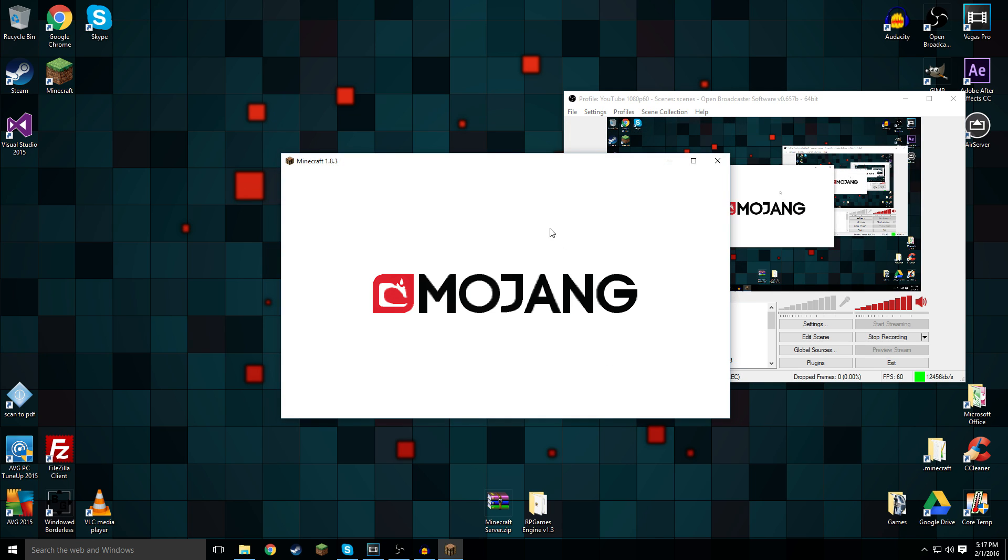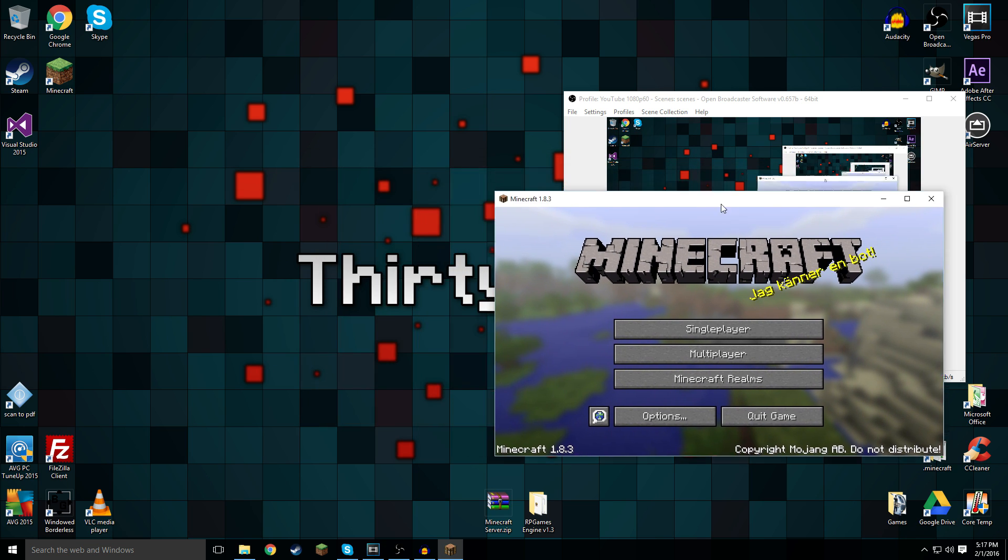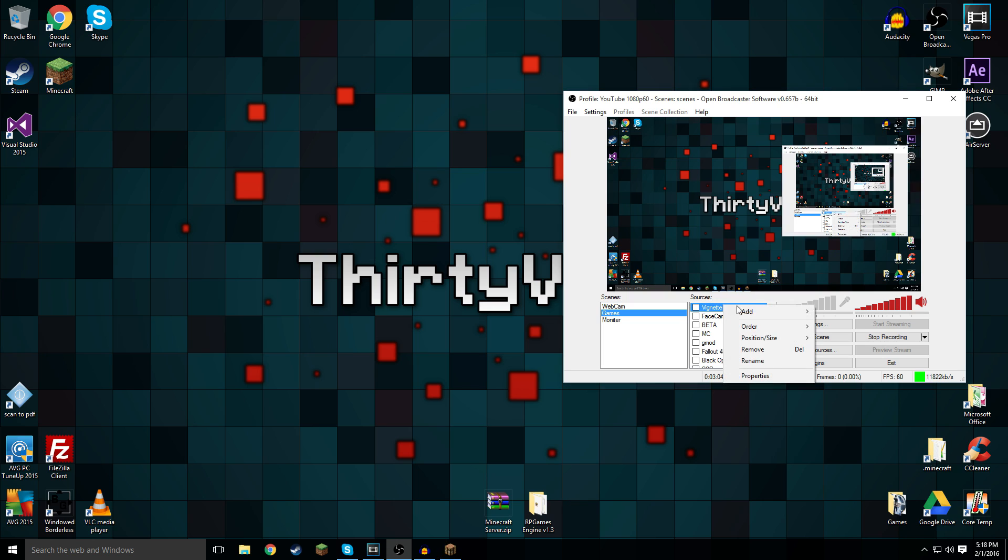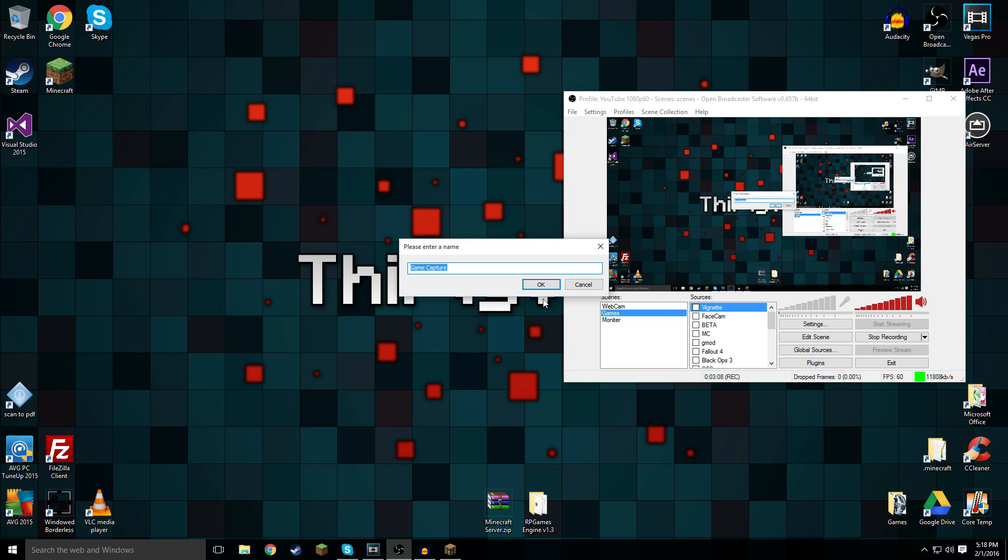We have Minecraft open, and for argument's sake I'm going to put it on the second monitor so you don't see a tunneling effect because that'd be really weird. What we do now is right-click, add game capture, and now I'm going to call it Minecraft.